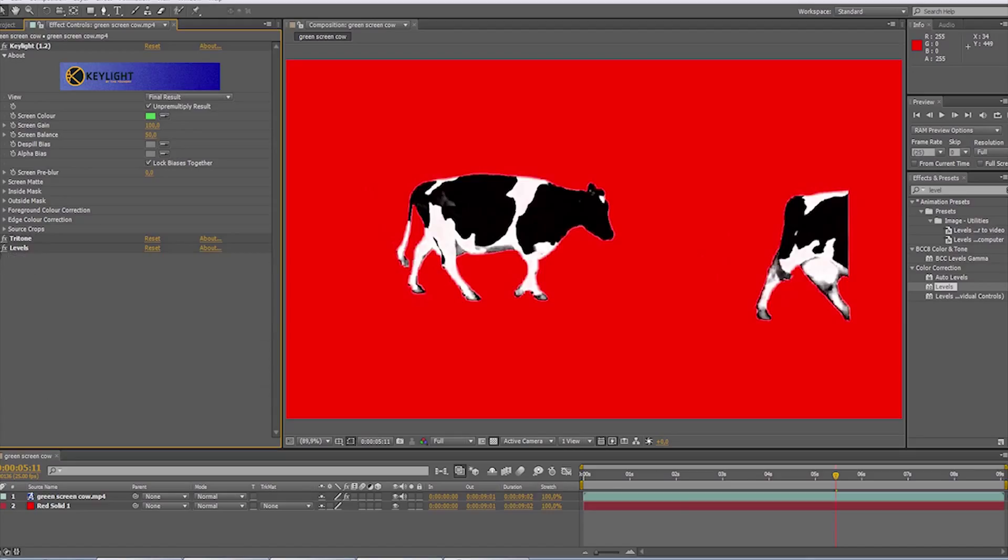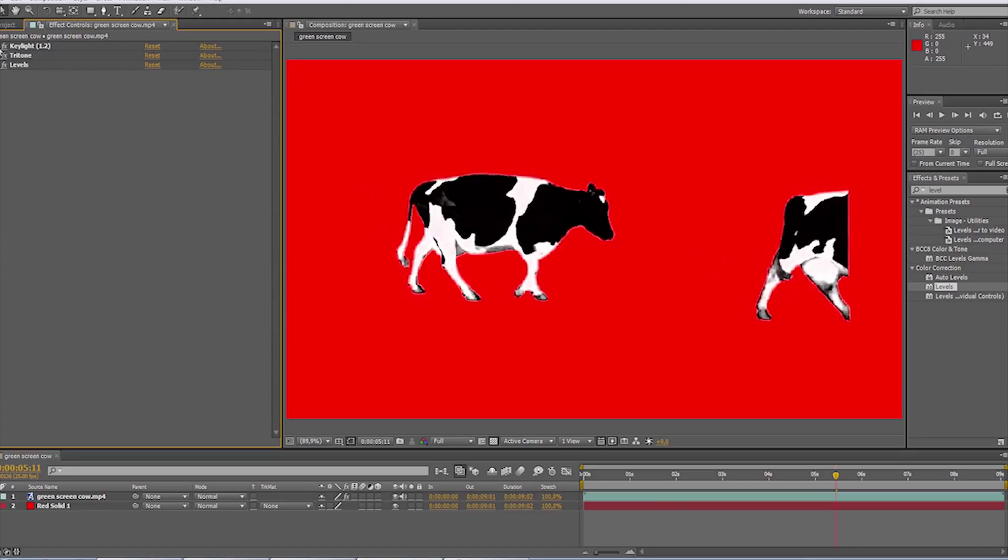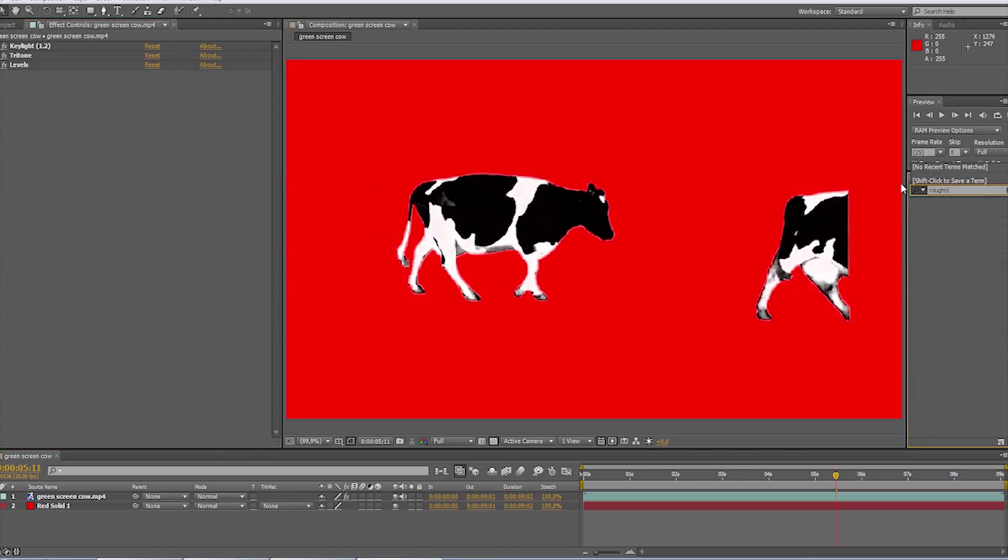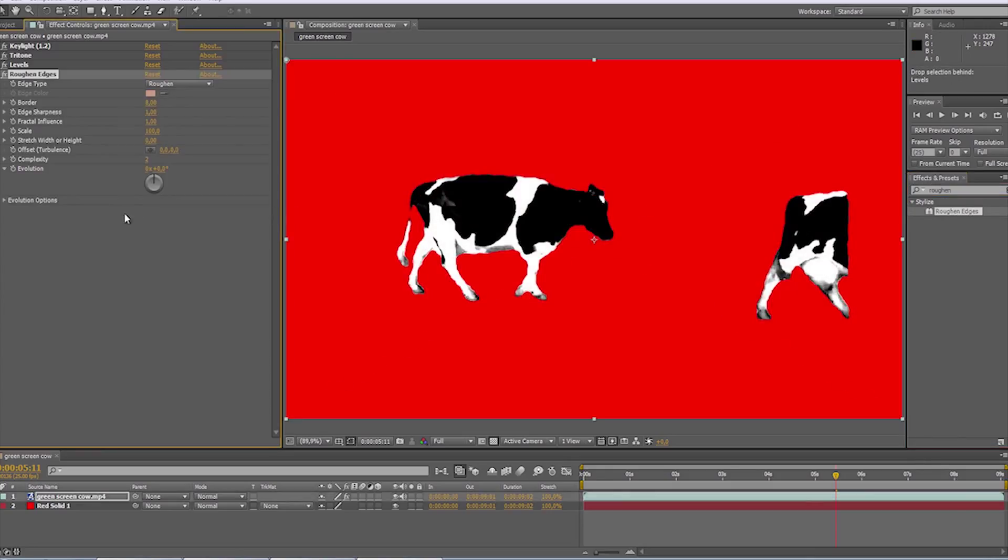I think at this spot we can also distort the edges a bit, to make the edges less predictable. For this purpose, we'll use the roughen edges effect and adjust the border. I think somewhere in the range of 4 or 5 will do in this example.